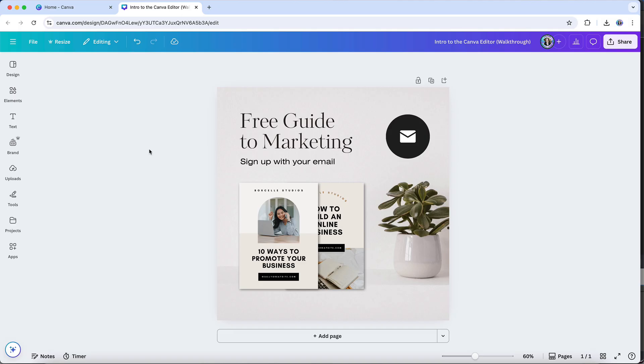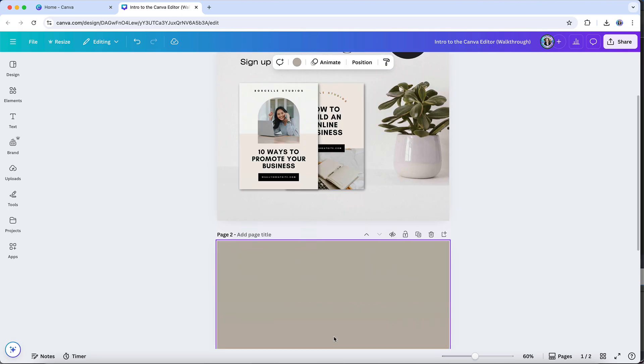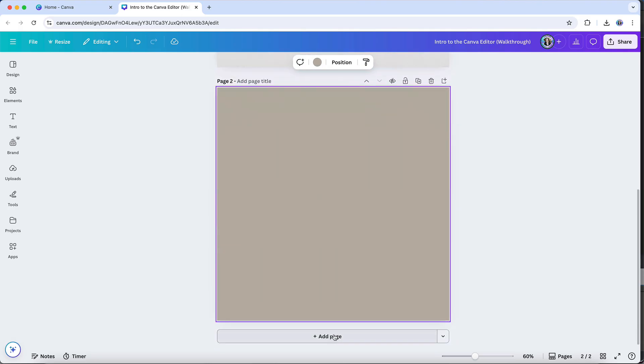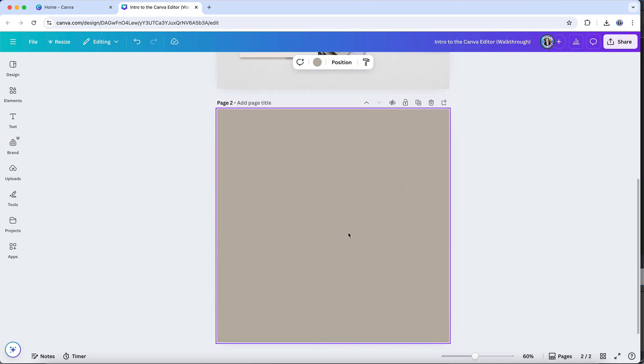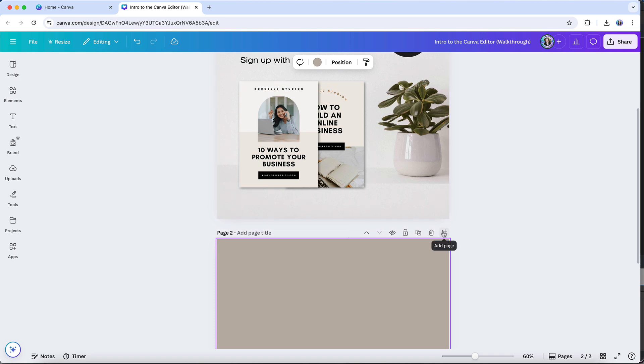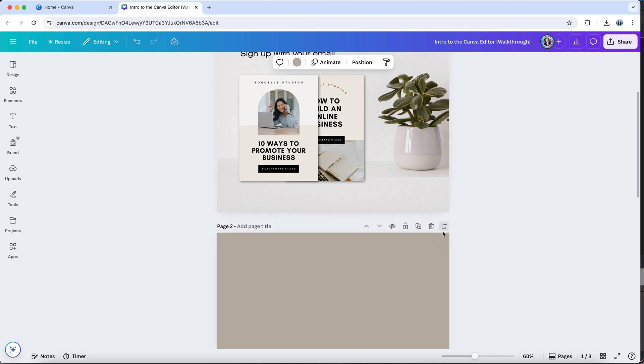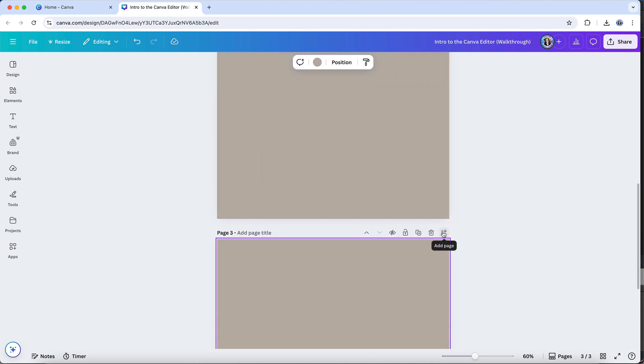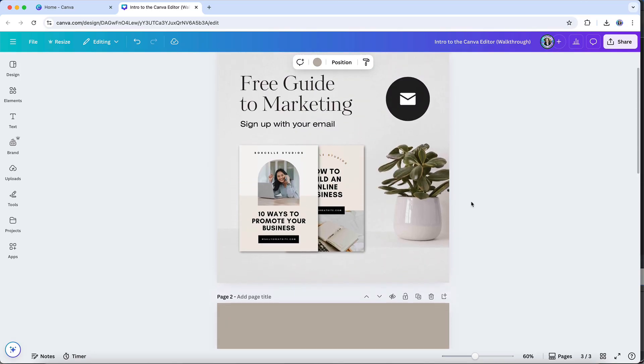Every design will open up with a single design page, and then you can easily add pages by clicking on the add page button at the bottom. And it will then automatically add another page to the end of the design. Or you can add a page in between existing pages by using this icon here, at the top of your page.